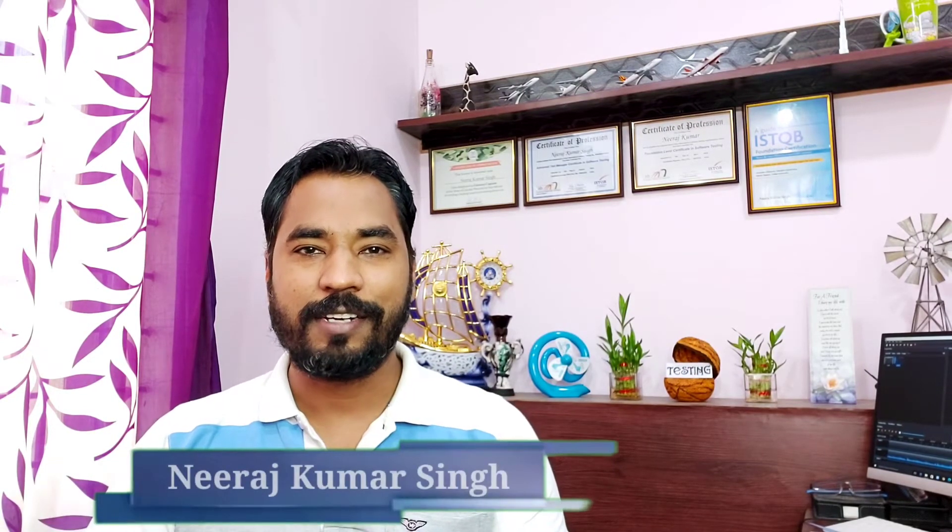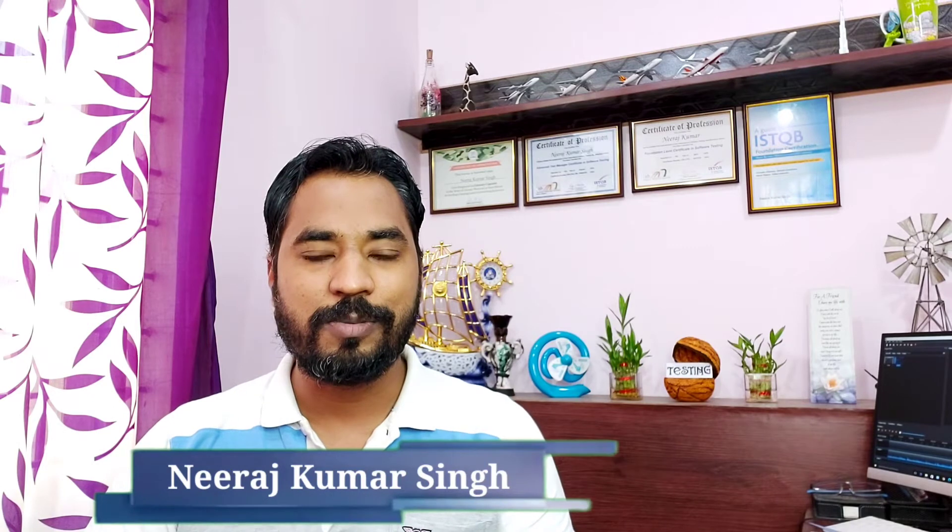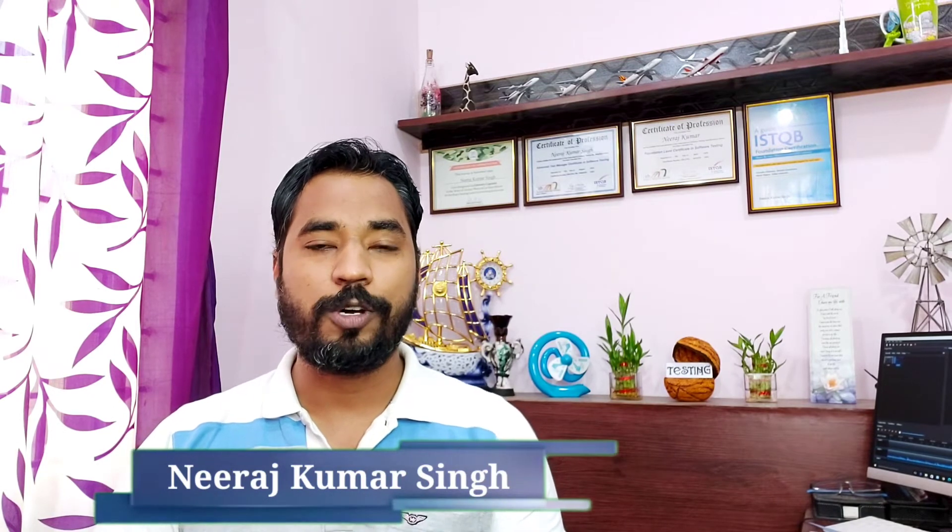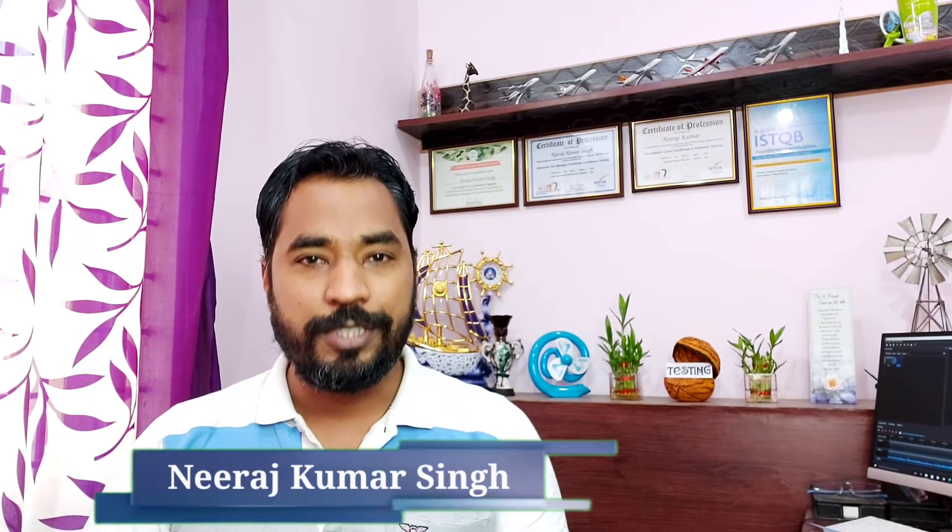Hello friends and greetings for the day. Welcome back to another episode of Testing in Nutshell. This is Nirush Kumar Singh and we are talking about Jira Administrator tutorials.